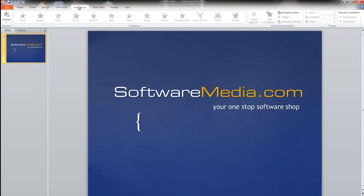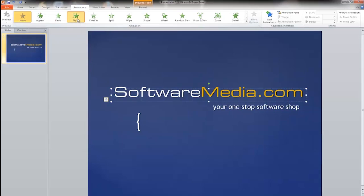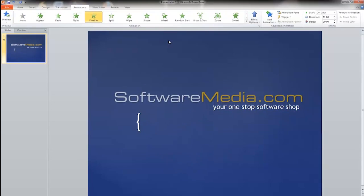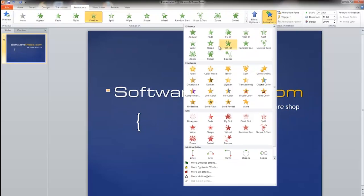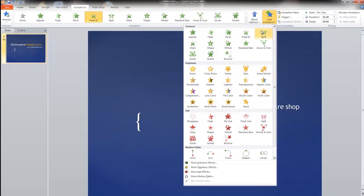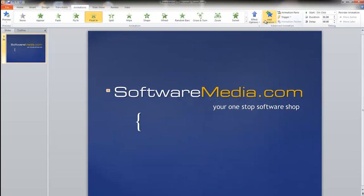Next you have your animations. This is where you're going to animate individual elements of your slide. For example, if you want to fly in, float in. You can add many more animations from here. You have many effect options. You can even create custom animations which we'll go over in a different tutorial.